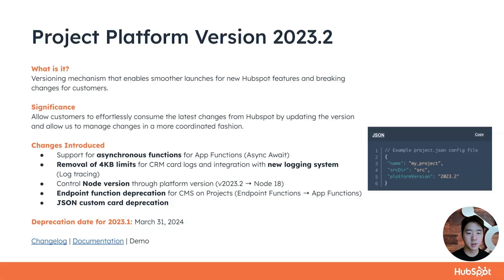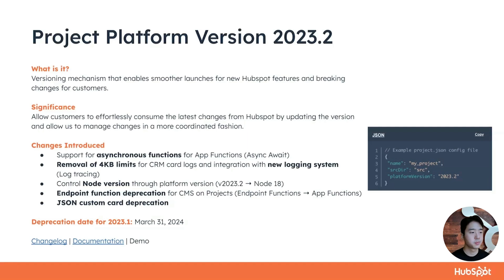The deprecation date for the previous platform version, 2023.1, will be March of next year. Now, let me walk you through how you can update the platform version.